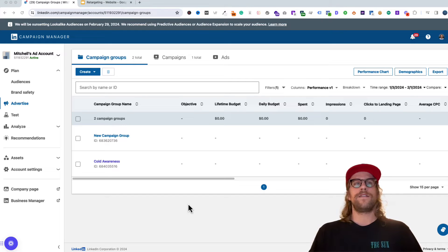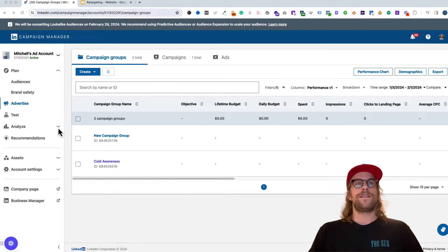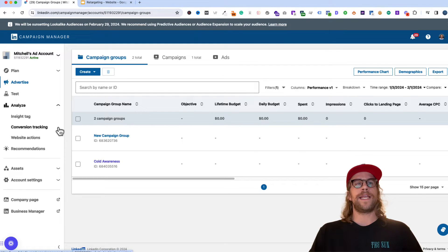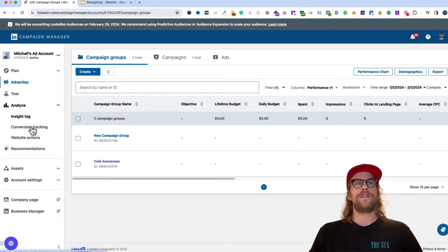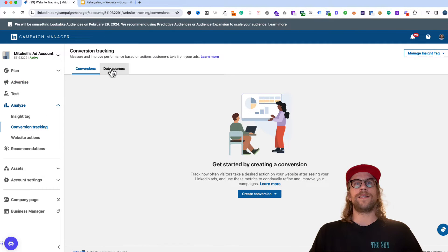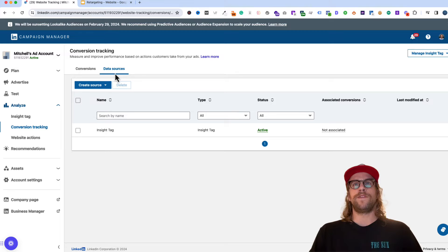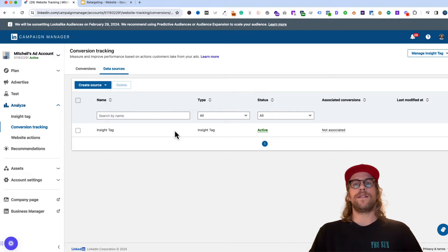So to get started, we first have to make sure our insight tag has been installed. If we go into the analyze section in campaign manager and click conversion tracking and then go to data sources, we can check if our insight tag has been installed and if it's active. We see in this case that it's active and it's ready to go.